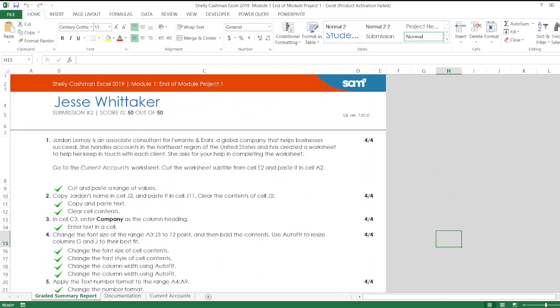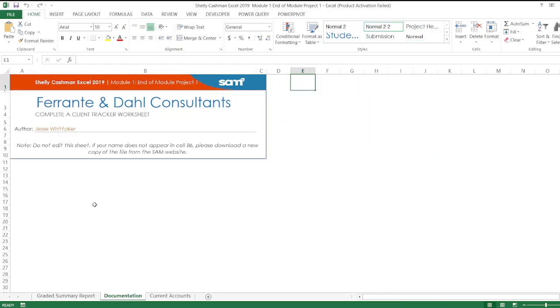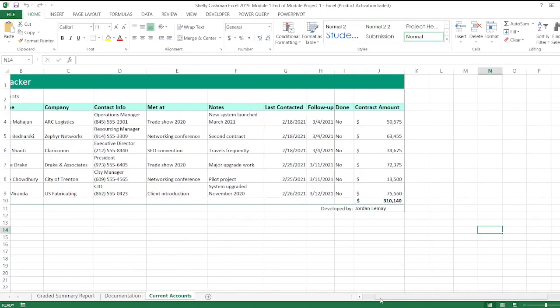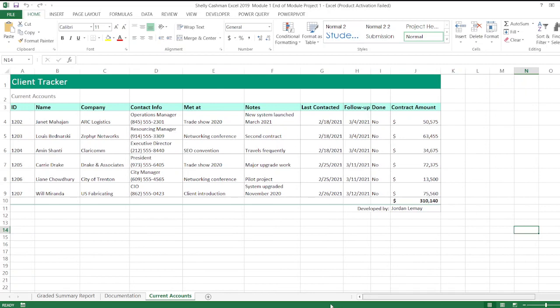This is my grade summary report. From here the assignment starts. First of all, documentation for Ferrante and Dahl Consultants, and this is the data for current accounts. If you want to get the same score in your assignment, then you can easily contact us.